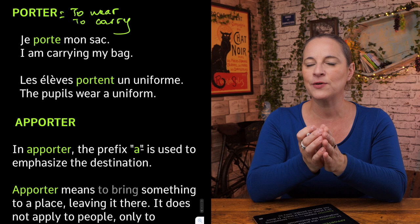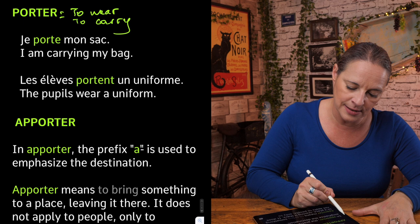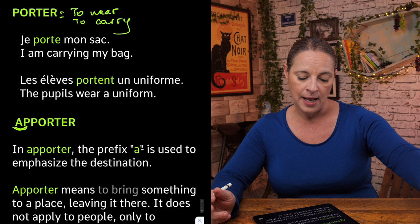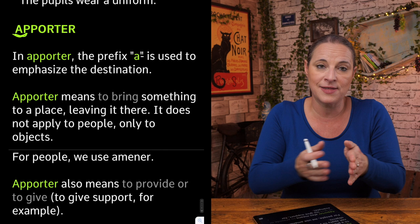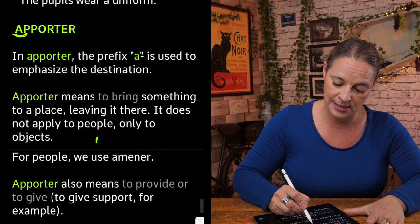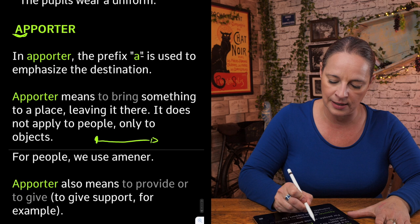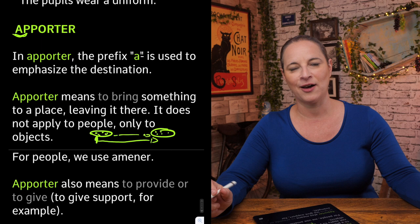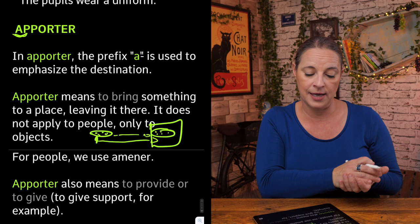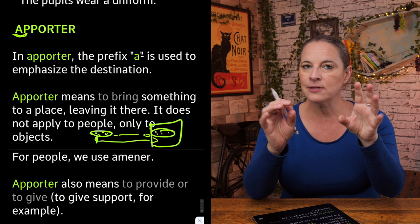Porter is the stem of both apporter and emporter. Once you add the prefix 'a' to get apporter, it is used to emphasize a destination. Apporter means to bring something to a place and leave it there — like bringing a pizza to a friend's house where it stays.